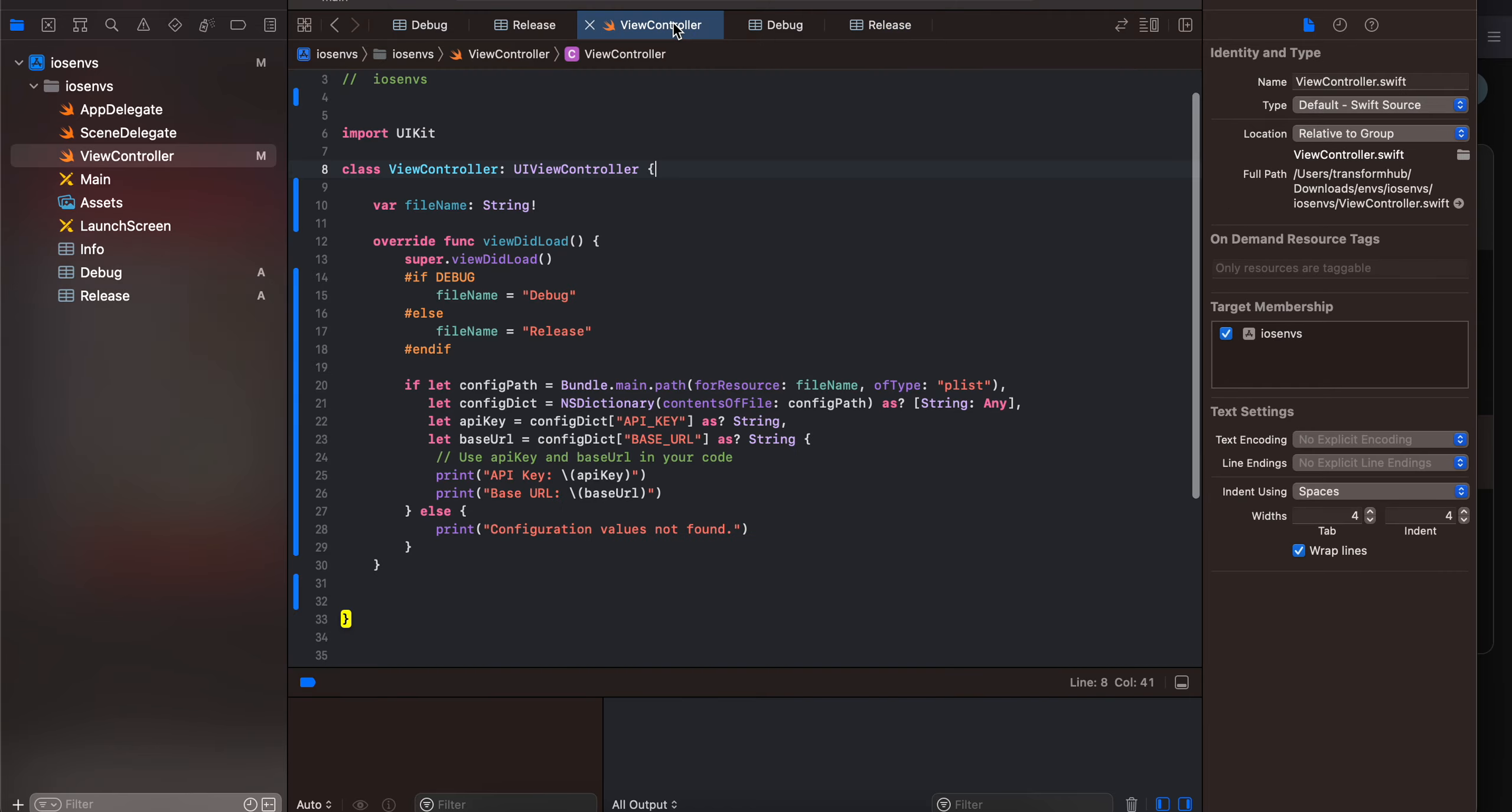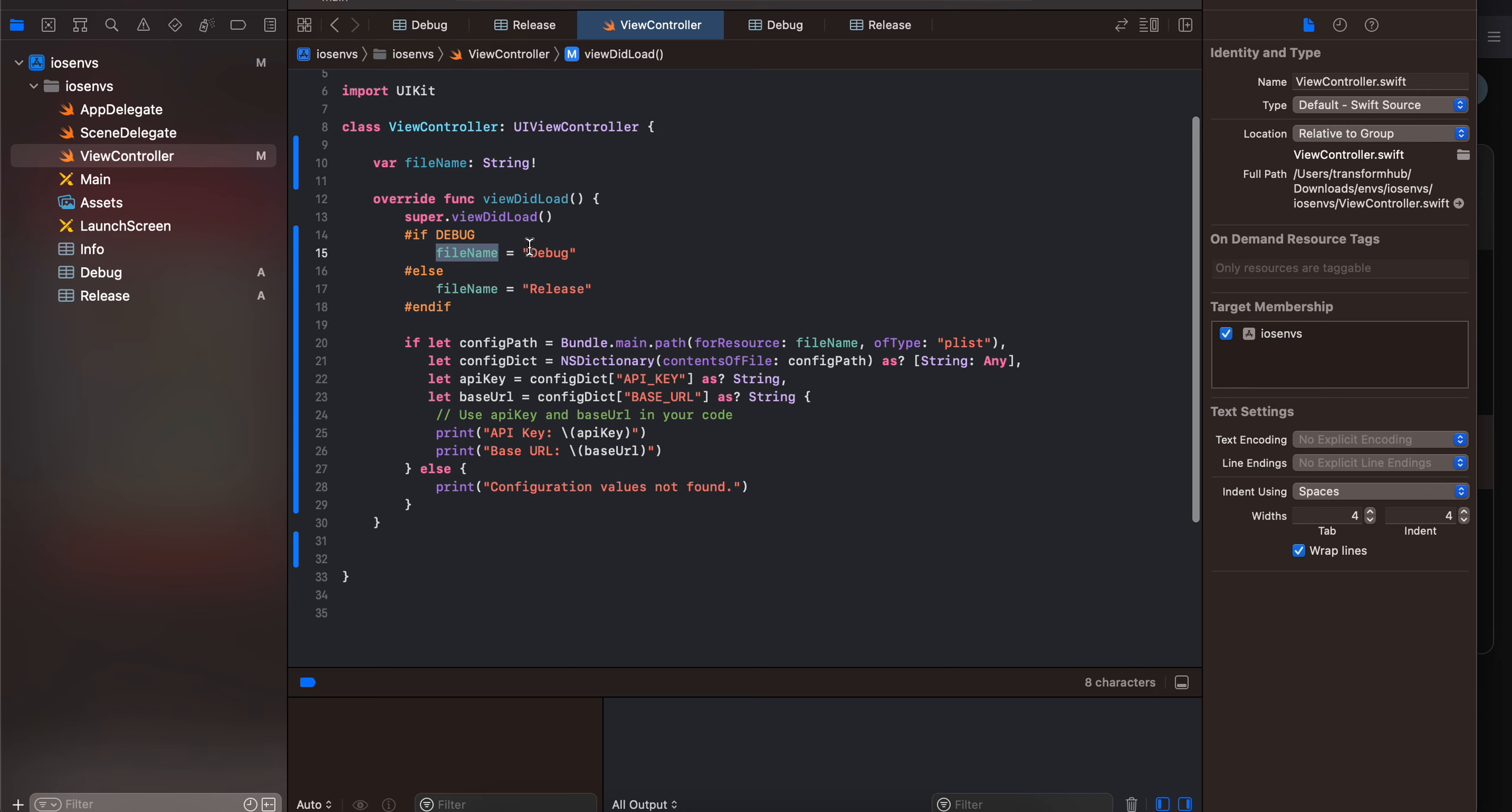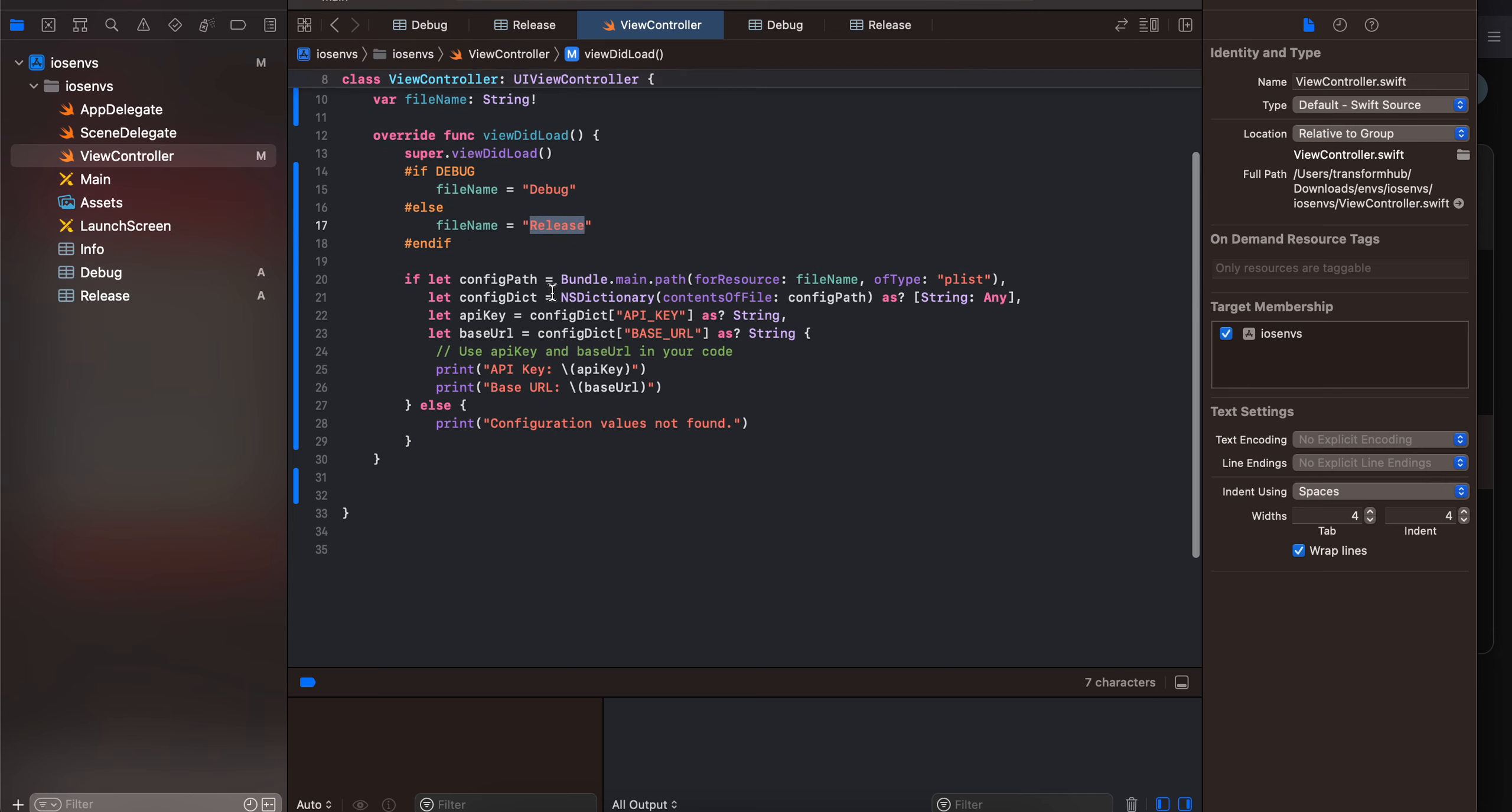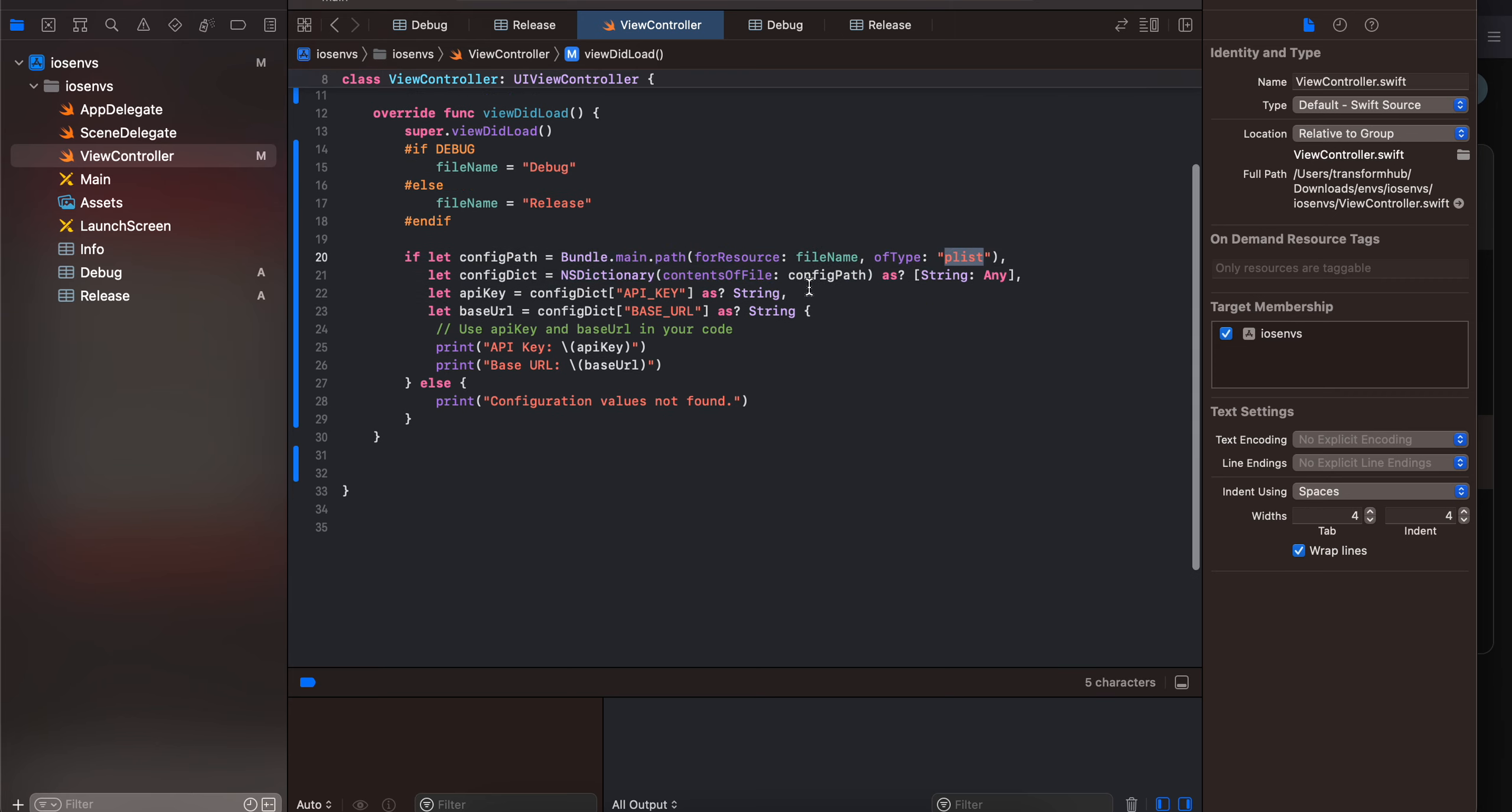Next, inside your view controller, I have taken a file name variable and depending on whether you are inside the debug mode or release mode I am appropriately assigning that name to it. So these are the same names which we have named our plist file. Next we are just searching for those files of type plist which you can see over here and once we get that we are getting all the things which are present inside that particular file in form of a dictionary.